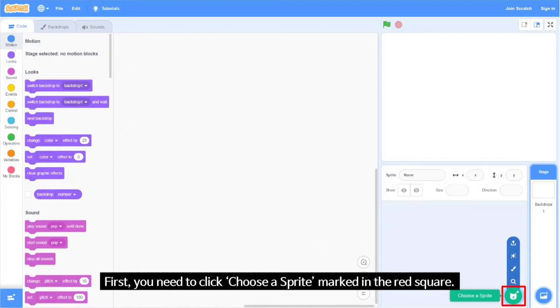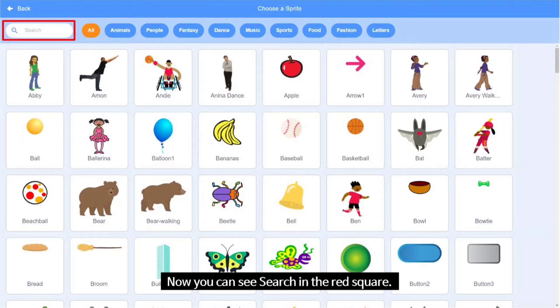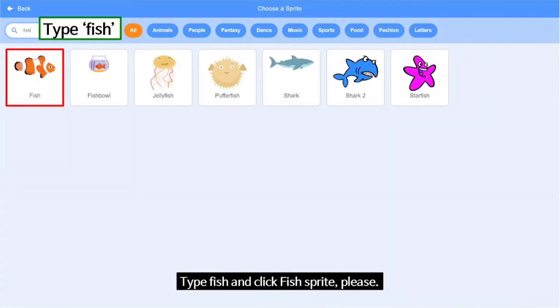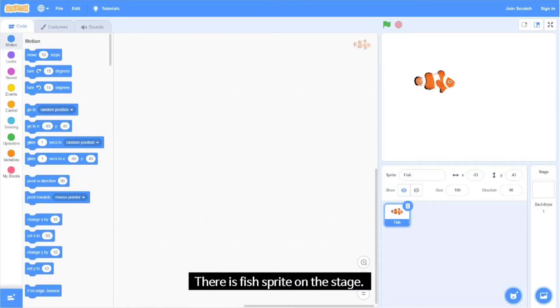First, you need to click 'Choose a Sprite' marked in the red square. Now you can see the search field in the red square. Type 'fish' and click the fish sprite. There is a fish sprite on the stage.